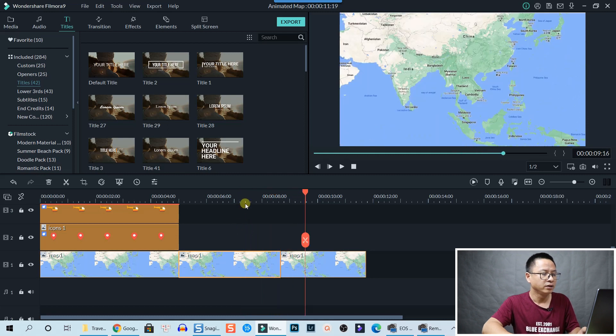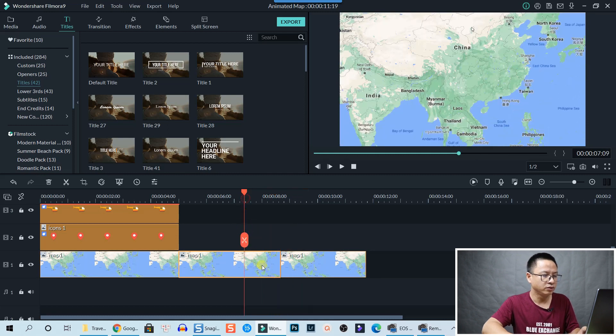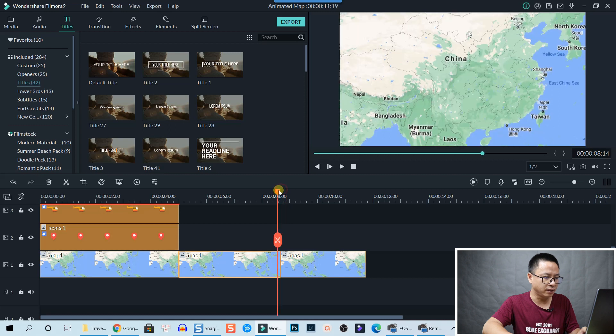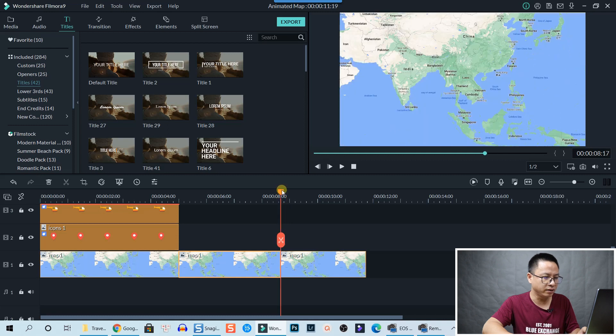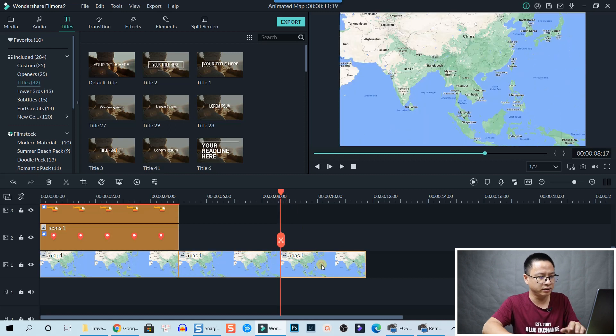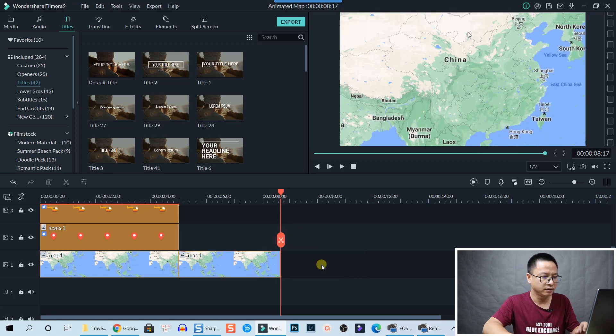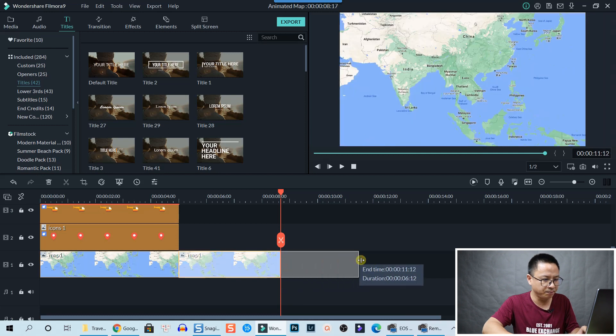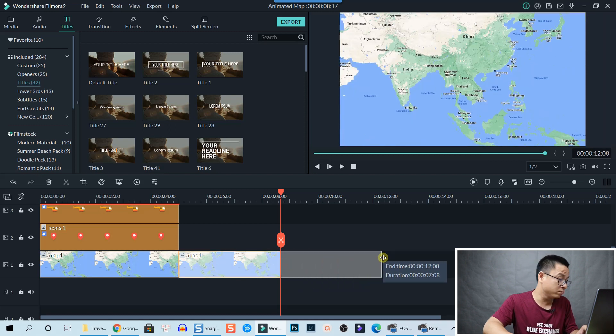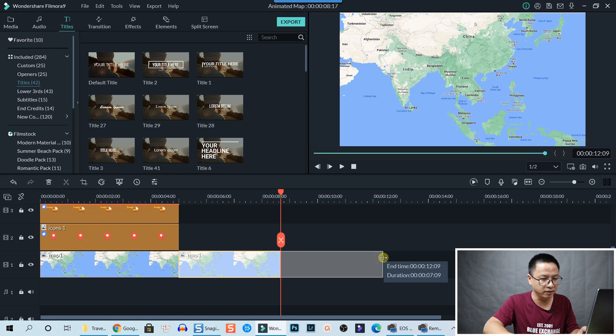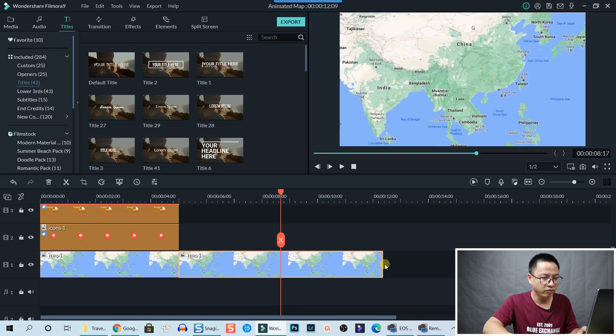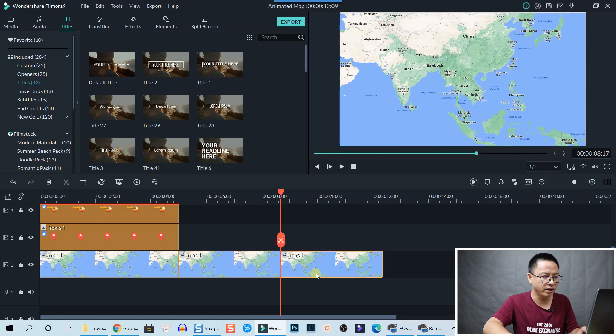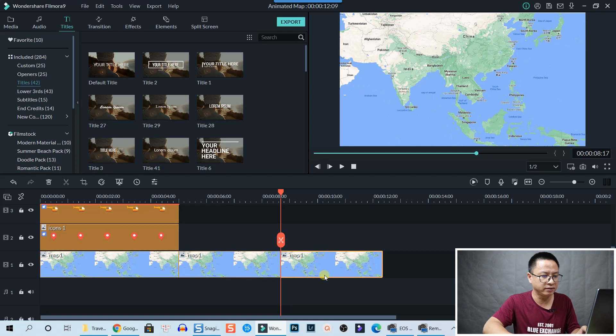We are going to place our marker here and delete the rest. And then extend the map, maybe four more seconds. Then split it right here.